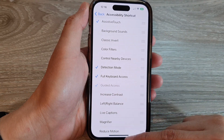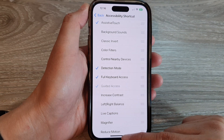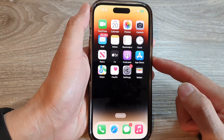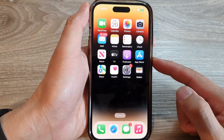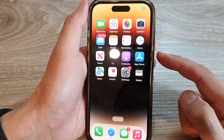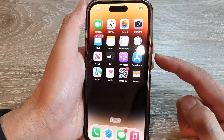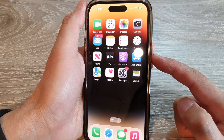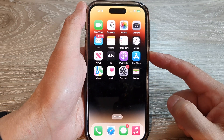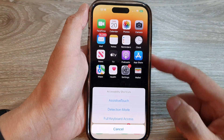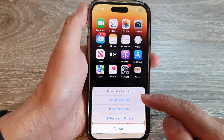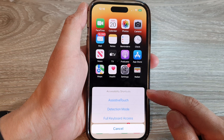And after that, you can swipe up to go back to the home screen. When you need to access the accessibility shortcut, just press on the side button here three times — triple click: one, two, three. And that will open up the accessibility shortcut menu.